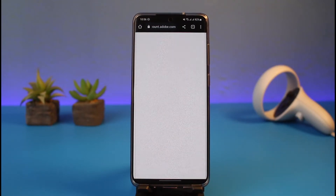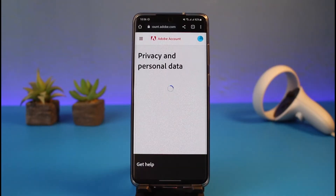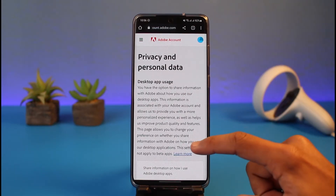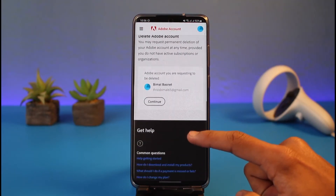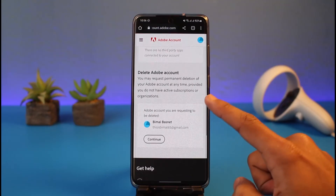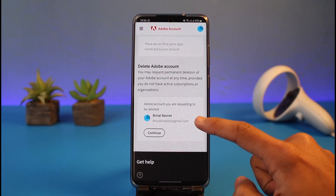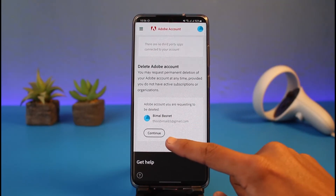Make sure that you're signed into your Adobe account. Once you go to account.adobe.com/privacy, you'll see all of your privacy and personal data. Scroll down until you get to the Delete Adobe Account section, where you'll find your email address.